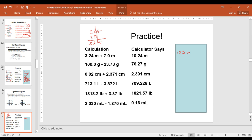Let's go over the answers. The first one is 100.0 minus 23.73. We see that 100.0 has the least number of digits following the decimal, so we drop the line after that zero. We get 76.27, which we round to 76.3 grams.